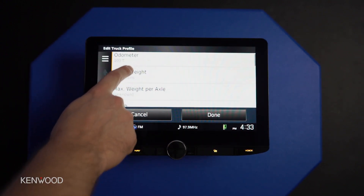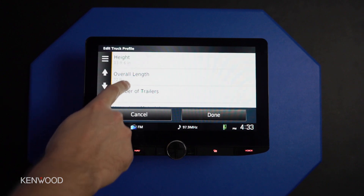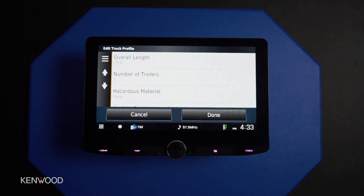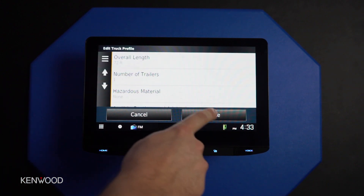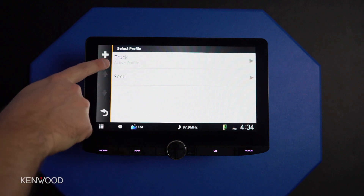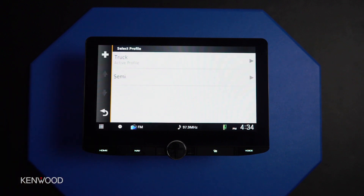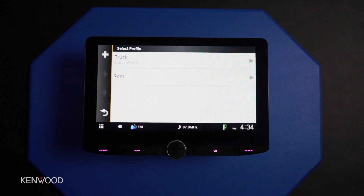Here we can review all of our changes or information that was entered if we choose, and then select done. Now you can see that the active profile displays 'truck' to show us that when we're planning a route, this is the vehicle specification the route is being planned for.